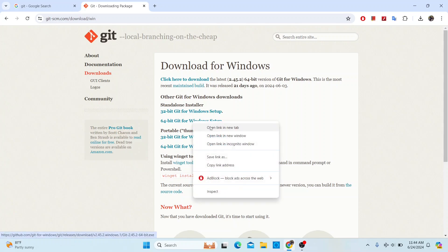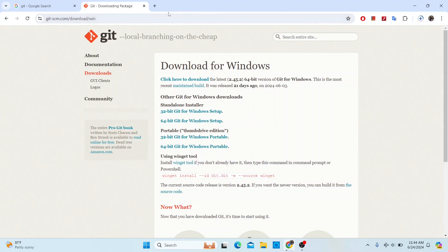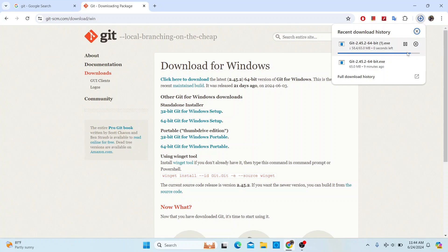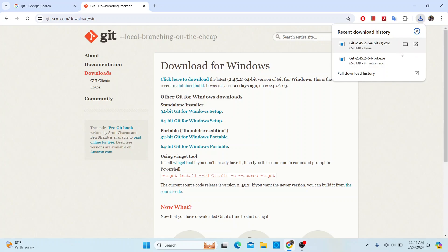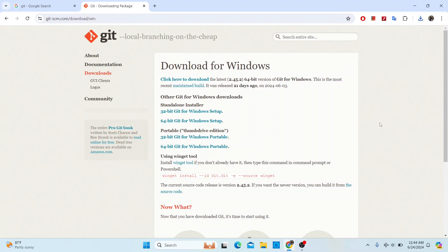I'm going to open this in a new tab — it doesn't really matter. It will start downloading. You can track the progress in your browser's download bar. It's completed downloading now. Before we proceed, I want to show you a quick thing.